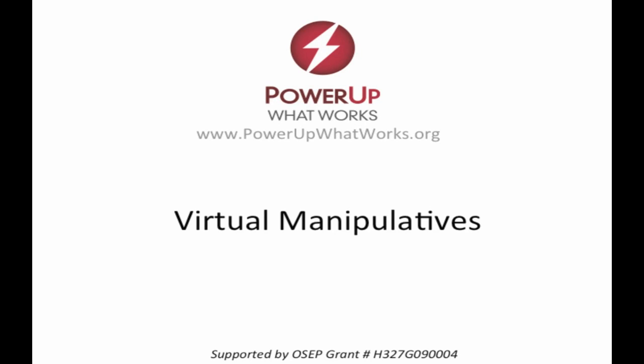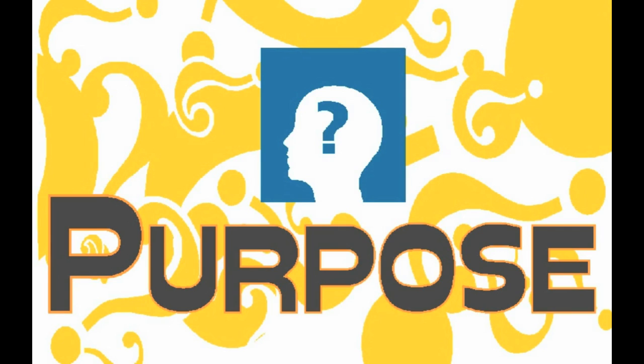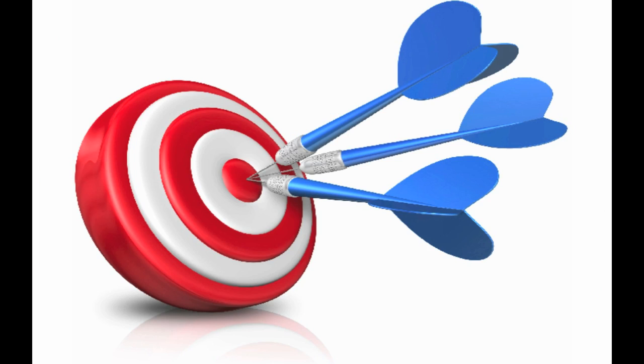This is the video on virtual manipulatives. The purpose of this video is to introduce virtual manipulatives. There are three key objectives for this video.